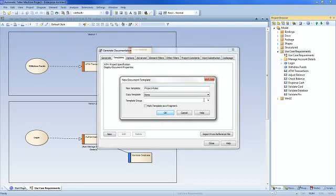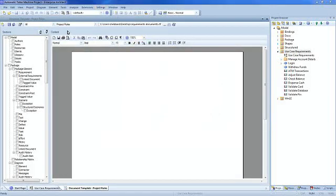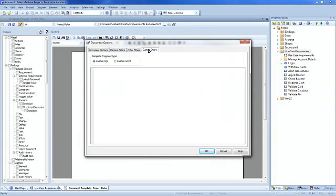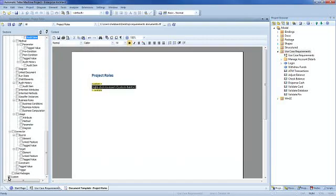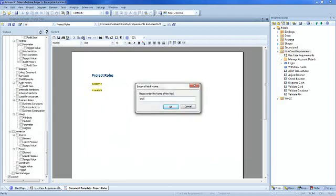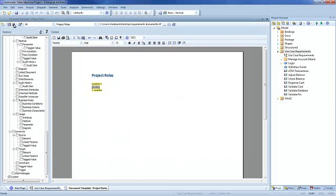Select an appropriate template group and mark as a fragment. Select the document properties and the custom query tab. This time select the custom SQL section and enter the following text. This simple select SQL statement lists all roles. You need to insert an appropriate heading. In the sections panel on the left hand side select custom. This allows us to create a custom section that will display our variable, a role. Insert the custom field, then save the template.